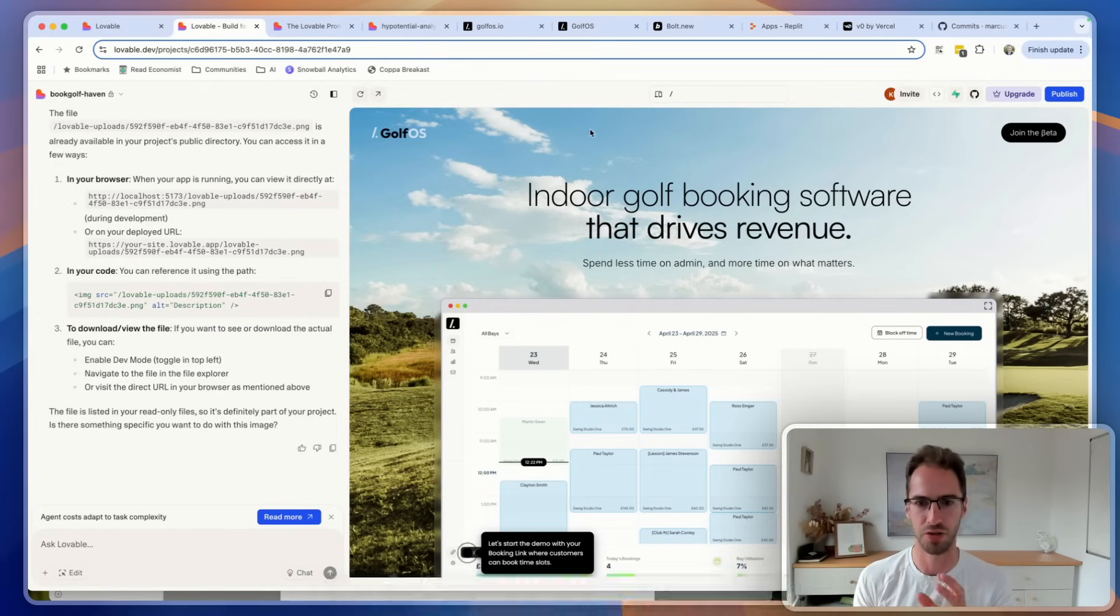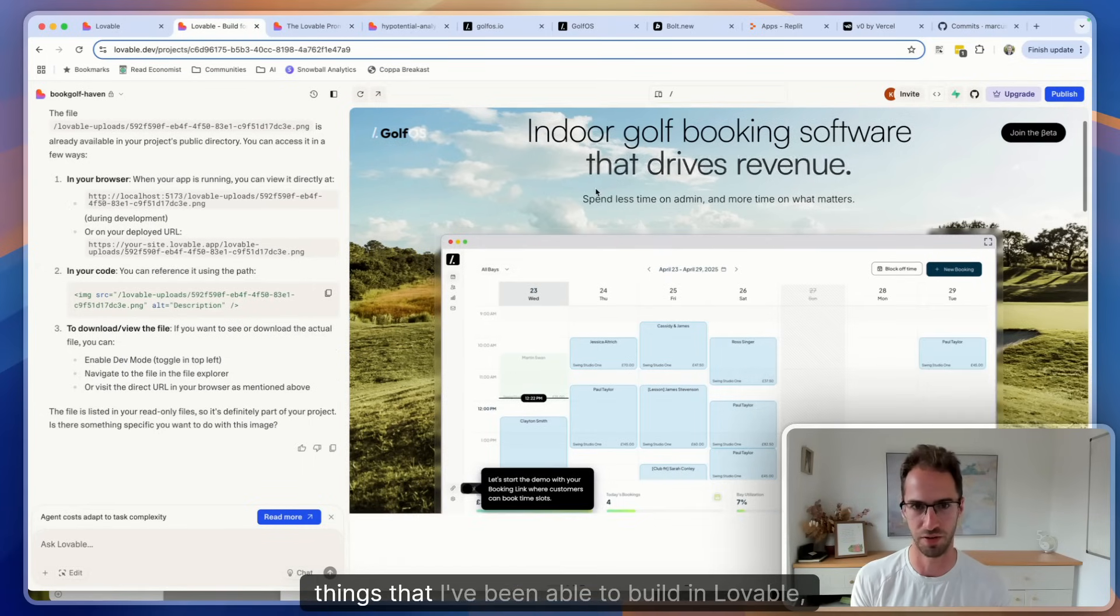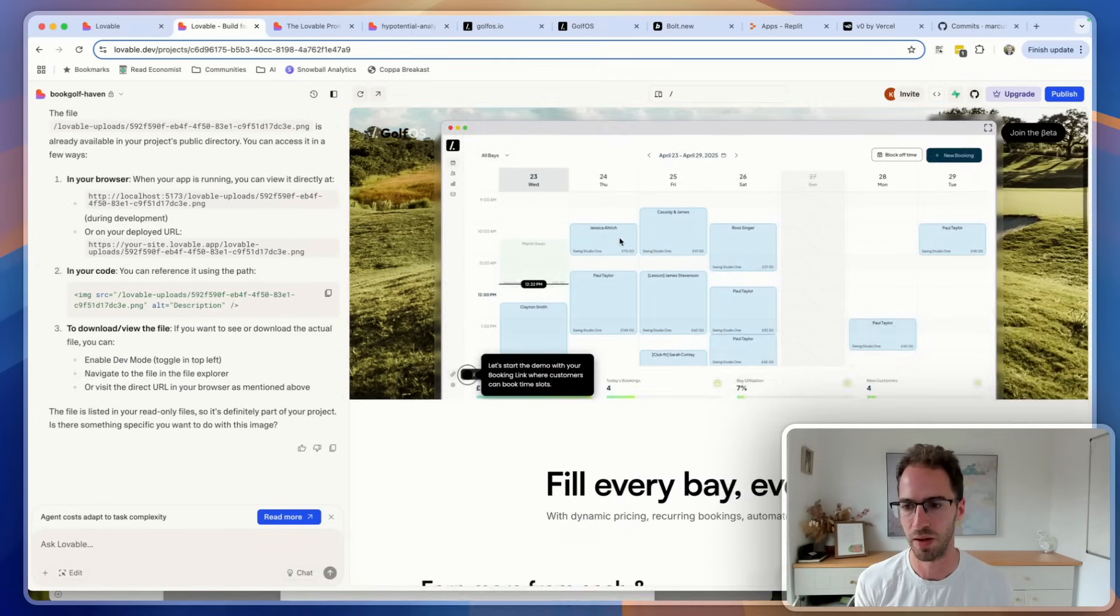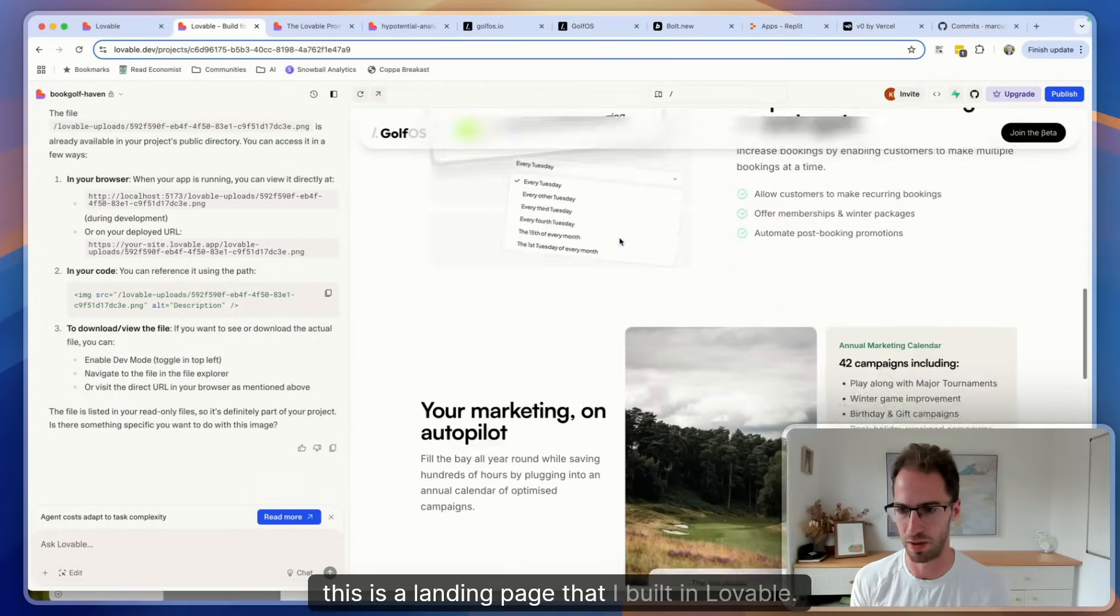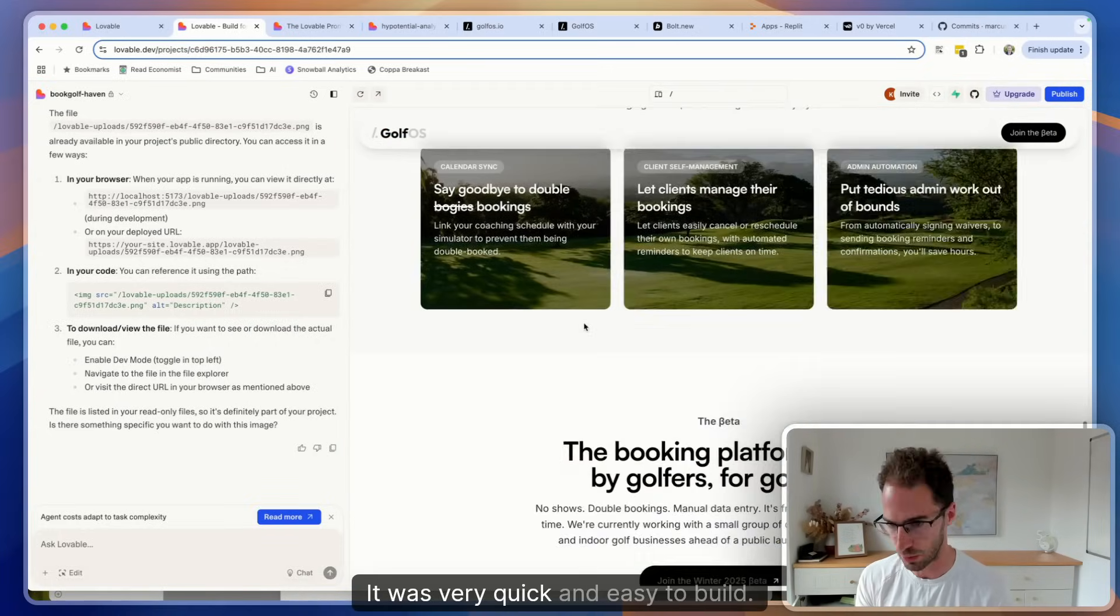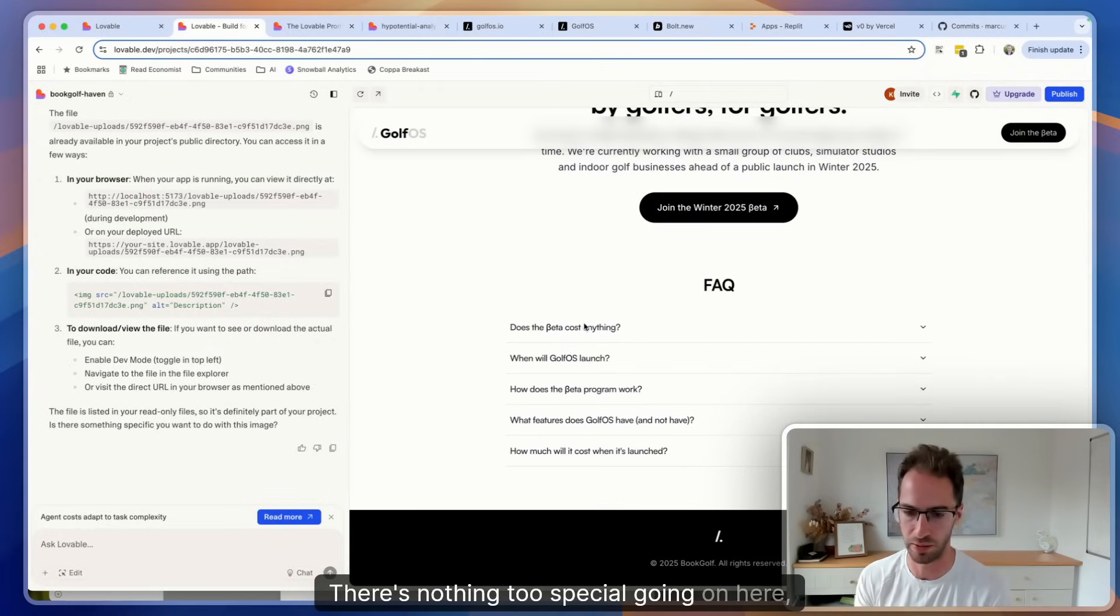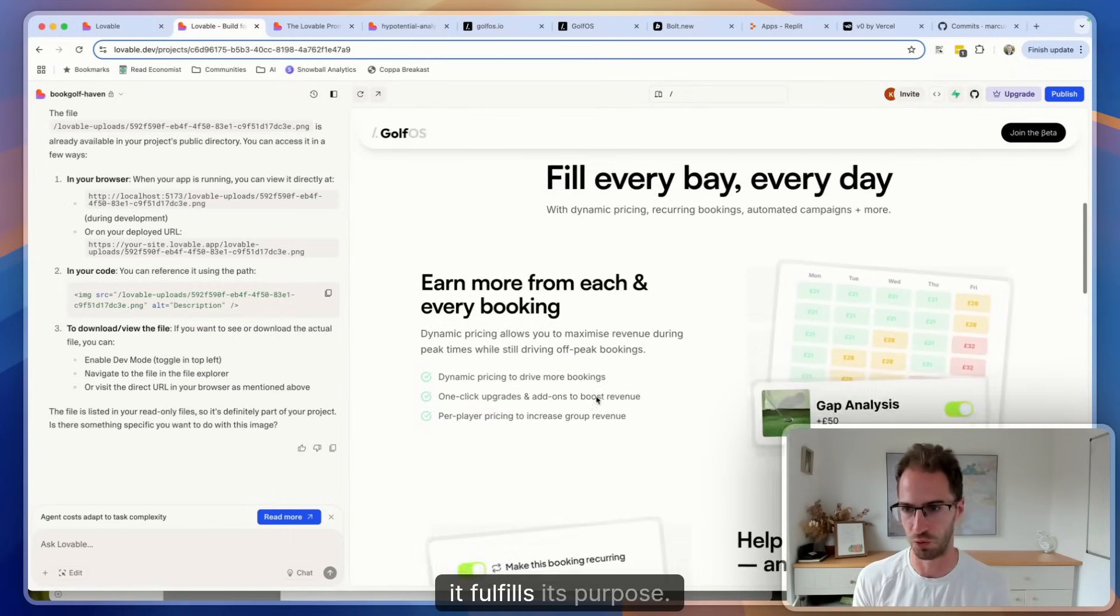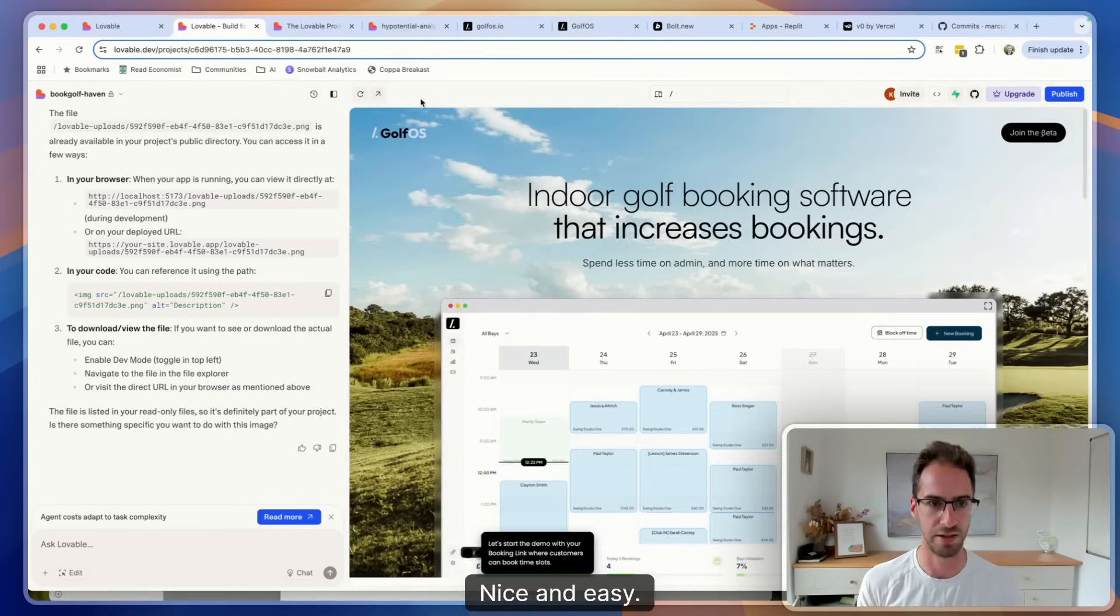Now before we jump into pros and cons I thought it might be useful to see some of the things that I've been able to build in Lovable just to give you a sense of what is possible. So firstly this is a landing page that I built in Lovable. It was very quick and easy to build, there's nothing too special going on here. You can see it looks nice and modern, it works, it fulfills its purpose.